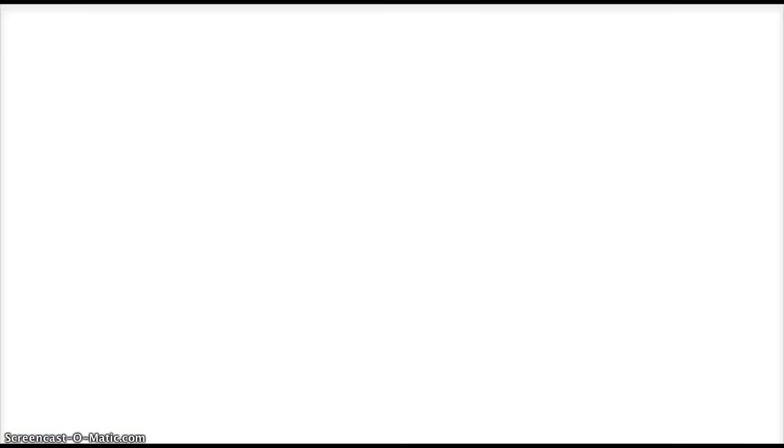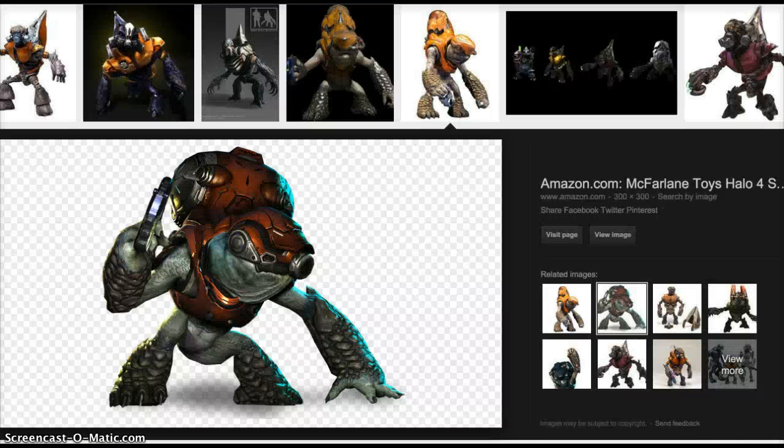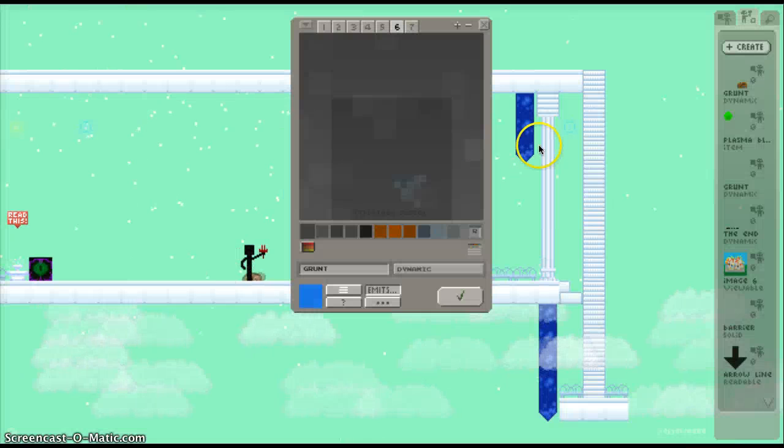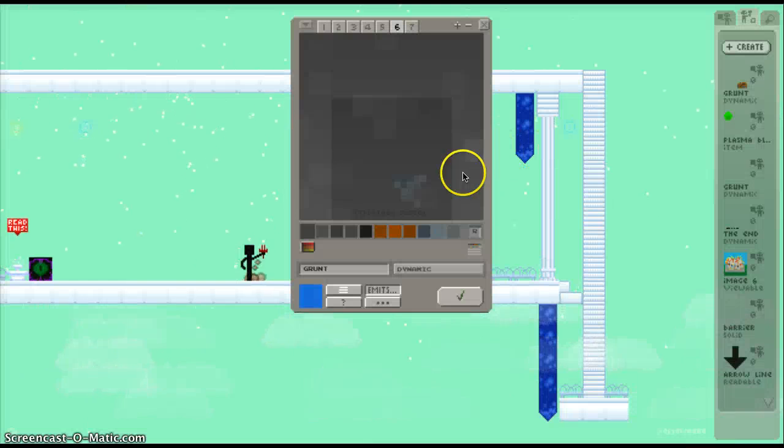And I'm going to go back here to reference. Checking. Wow, Grunts are disgusting. But they're cute. But yeah. Okay, I think I got it down.